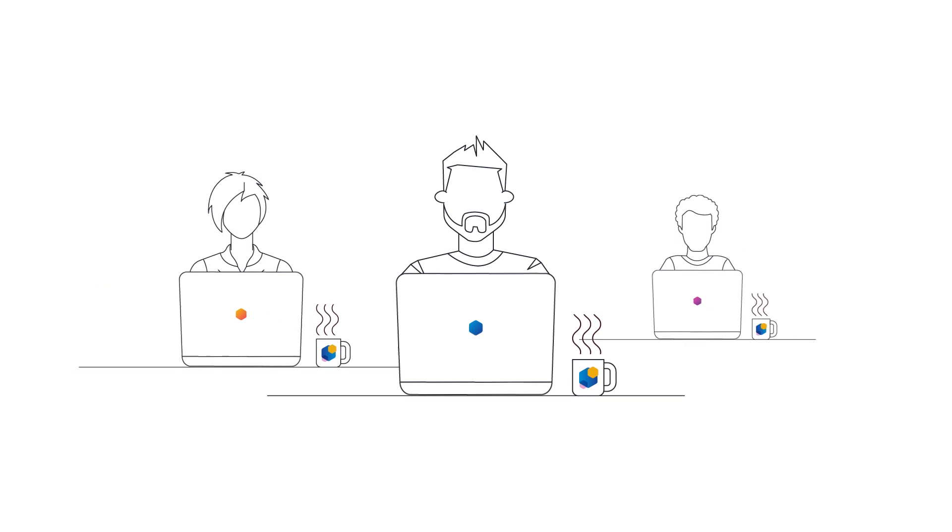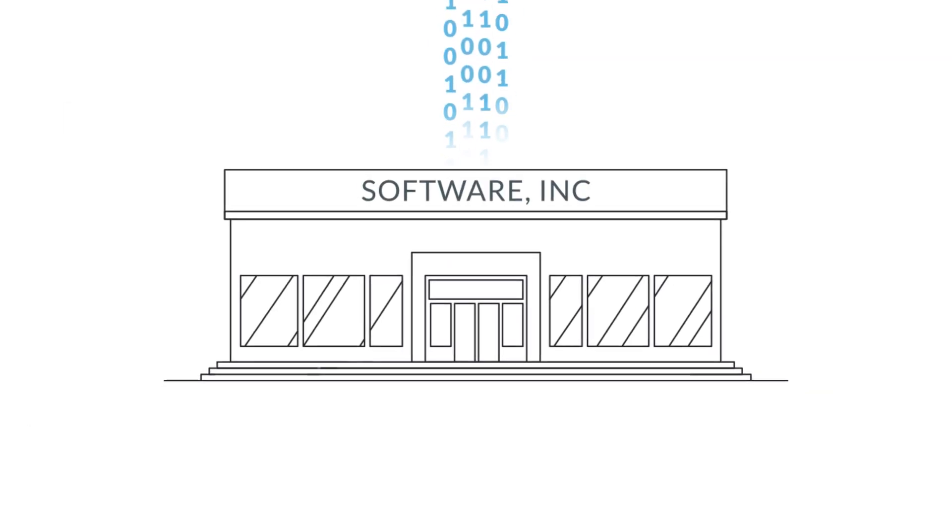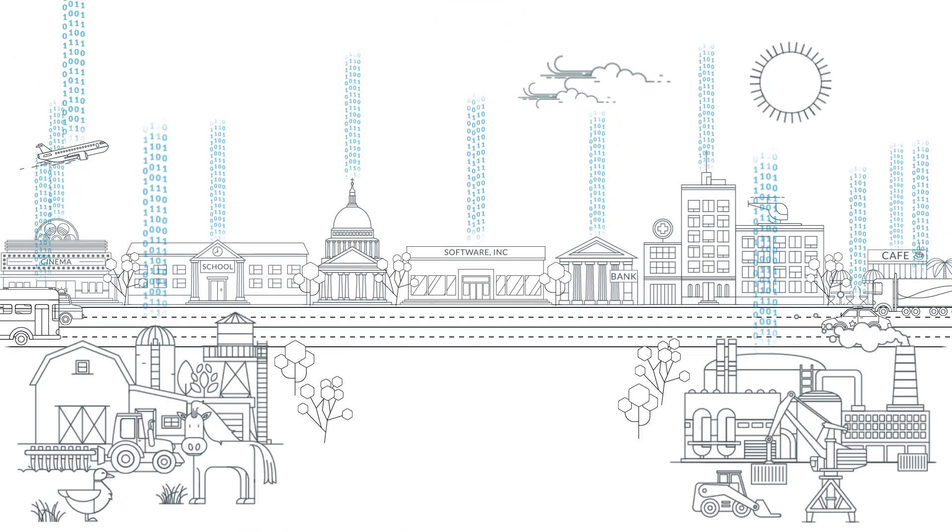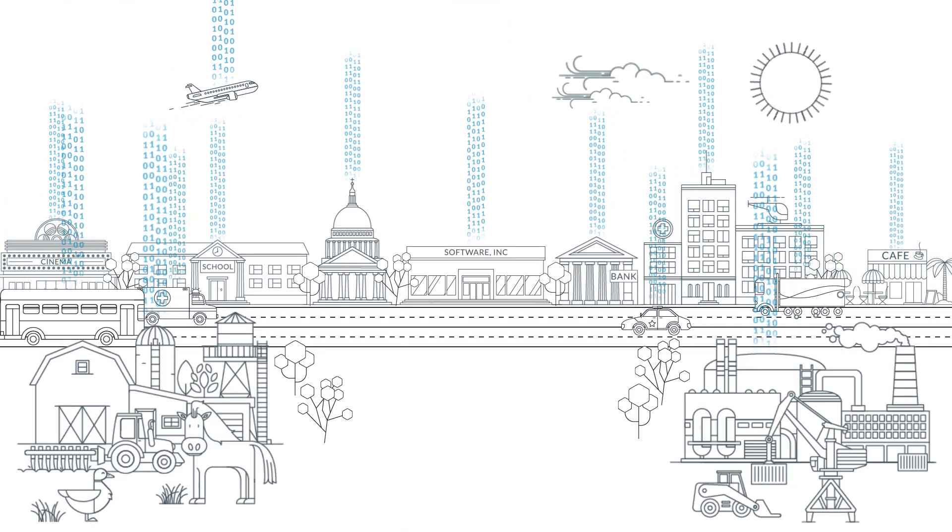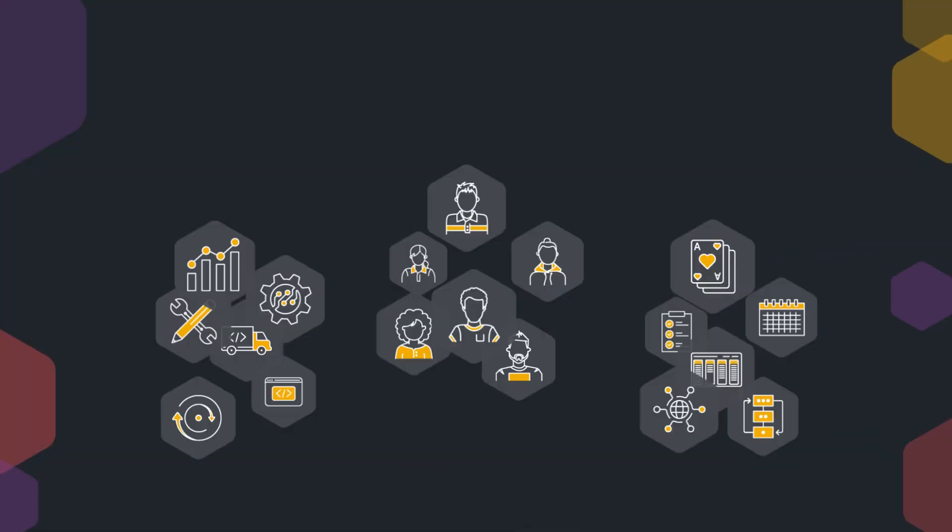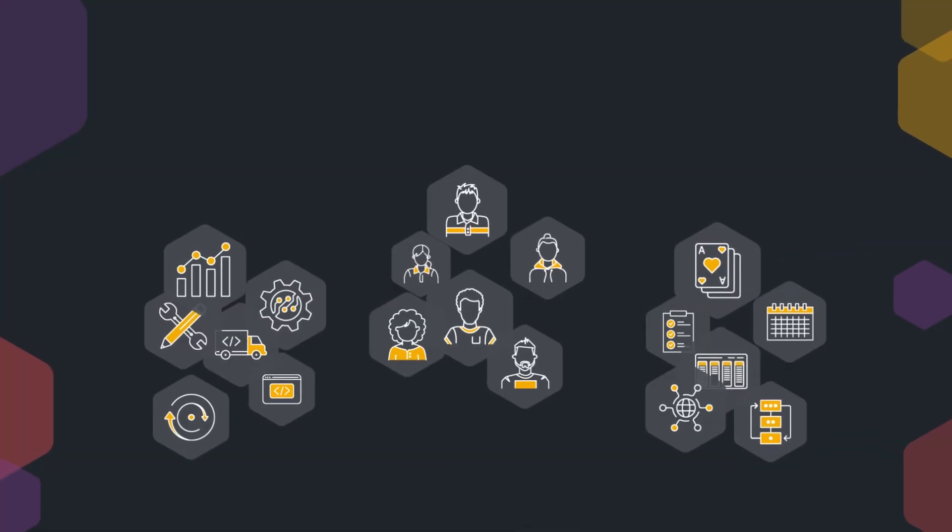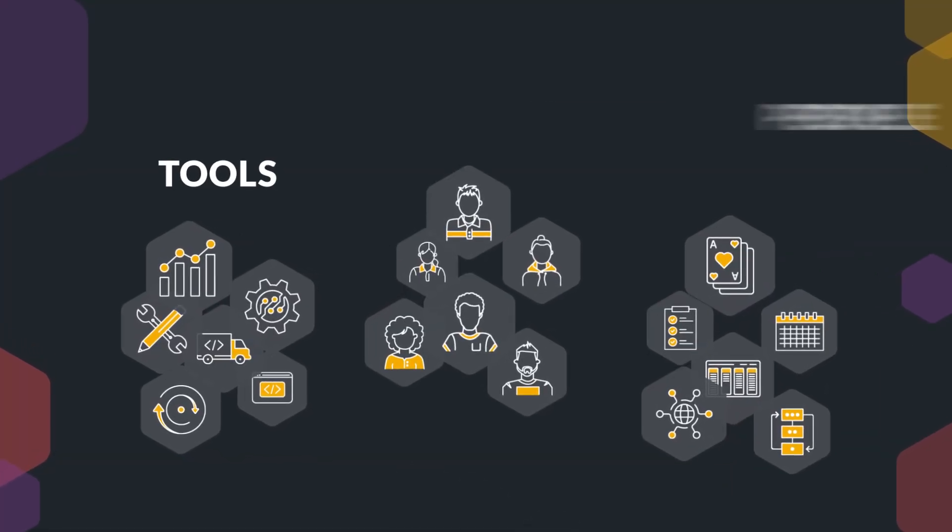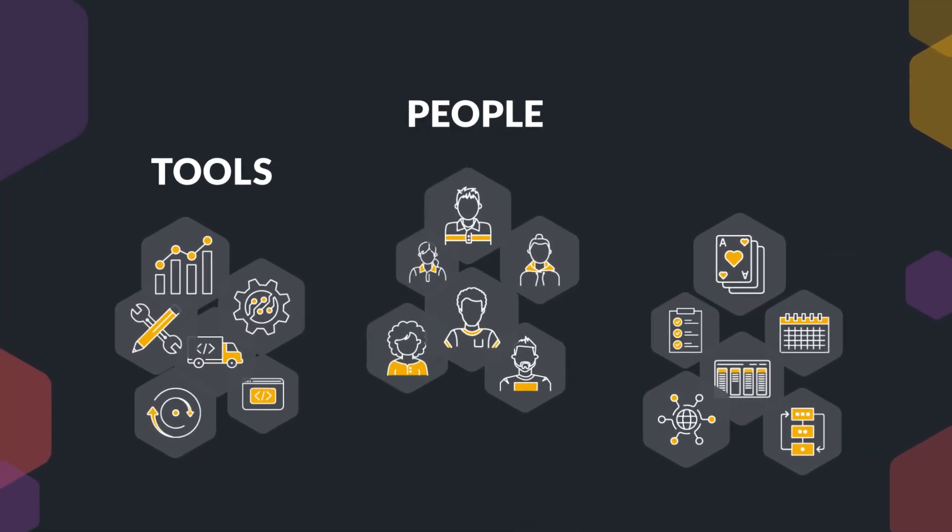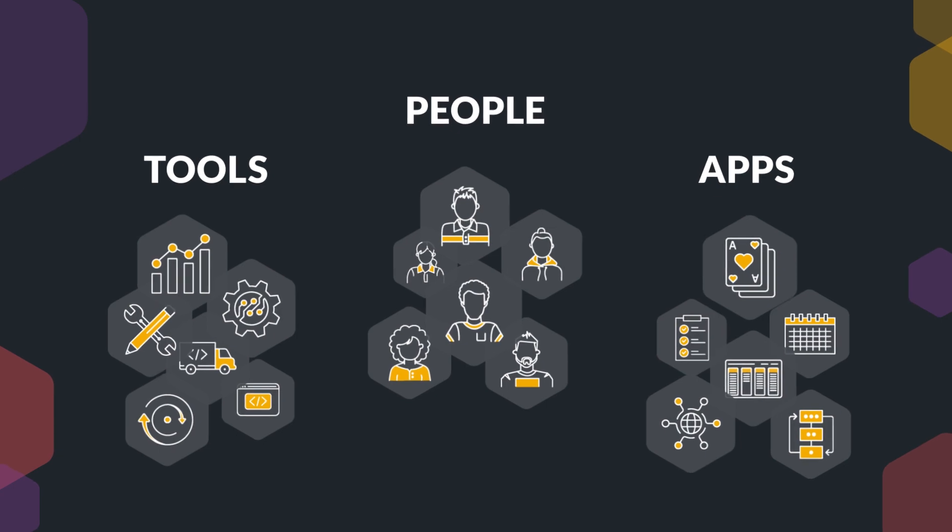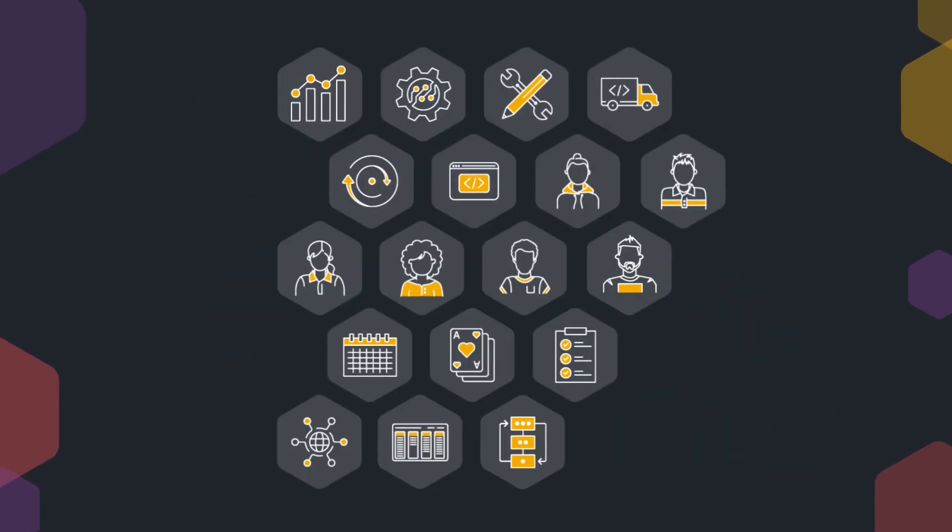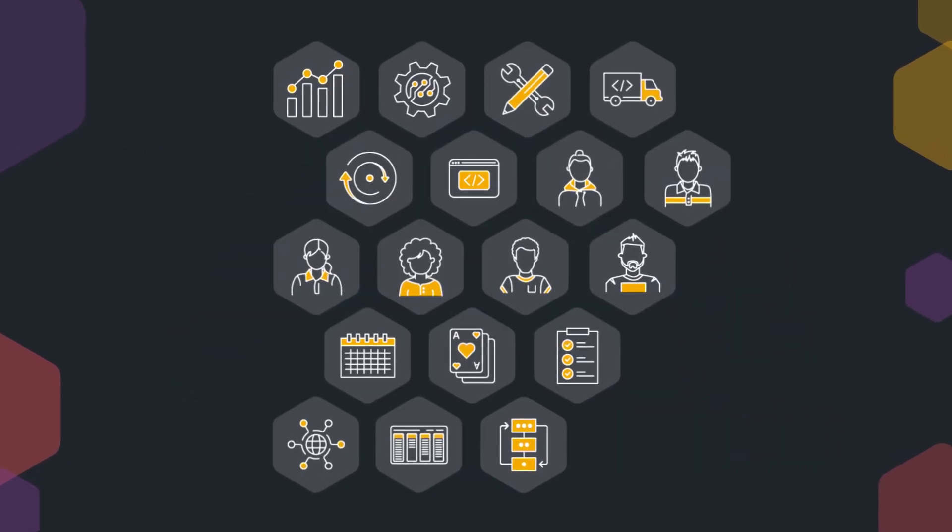Having a good software delivery process is critical for success in a software company, and in this modern day, every company is a software company. The challenge is how do you bring together the potentially dozens or even hundreds of tools, all the different people involved, and the applications you're building into a cohesive end-to-end software delivery process?